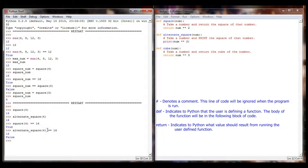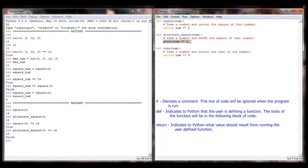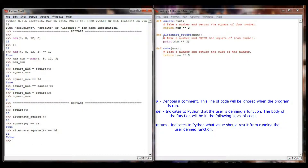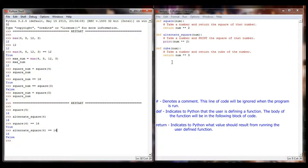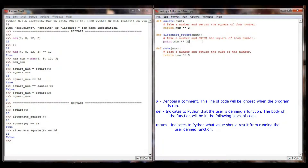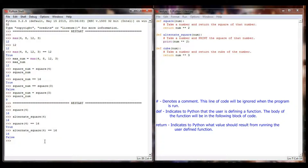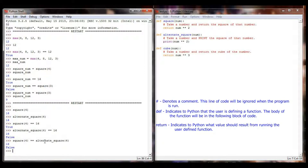But look at this important distinction: if I say square of 4 equals 16, I get True — those two values are equal. But if I say alternate_square of 4 equals 16, it still prints a 16, but then I get False. That's because when alternate_square runs, it prints 16, but because there's no return statement, the value of this function is nothing. Is nothing equal to 16? That's False. Because there's no return statement, alternate_square does not retain a value.